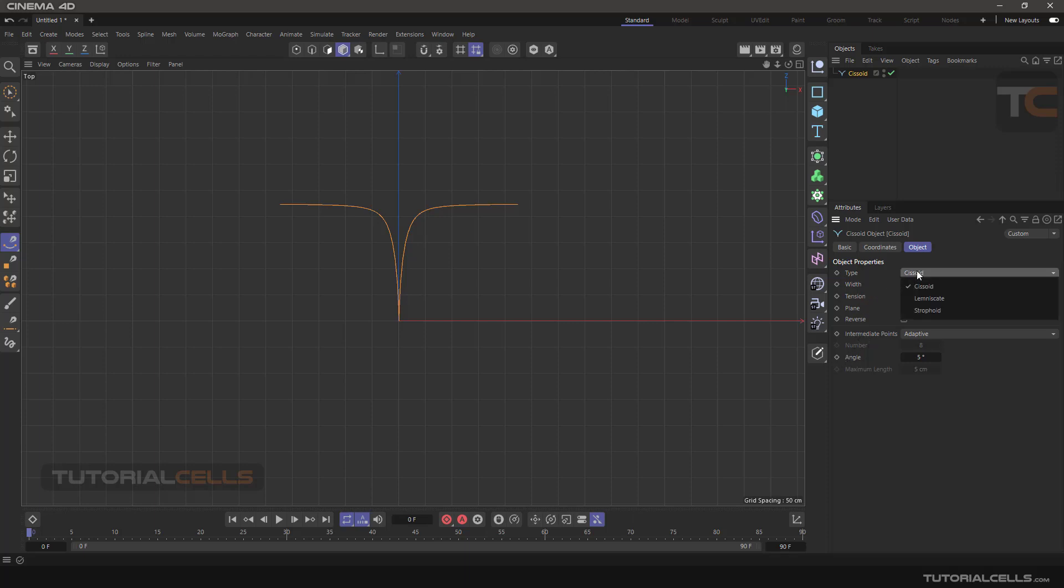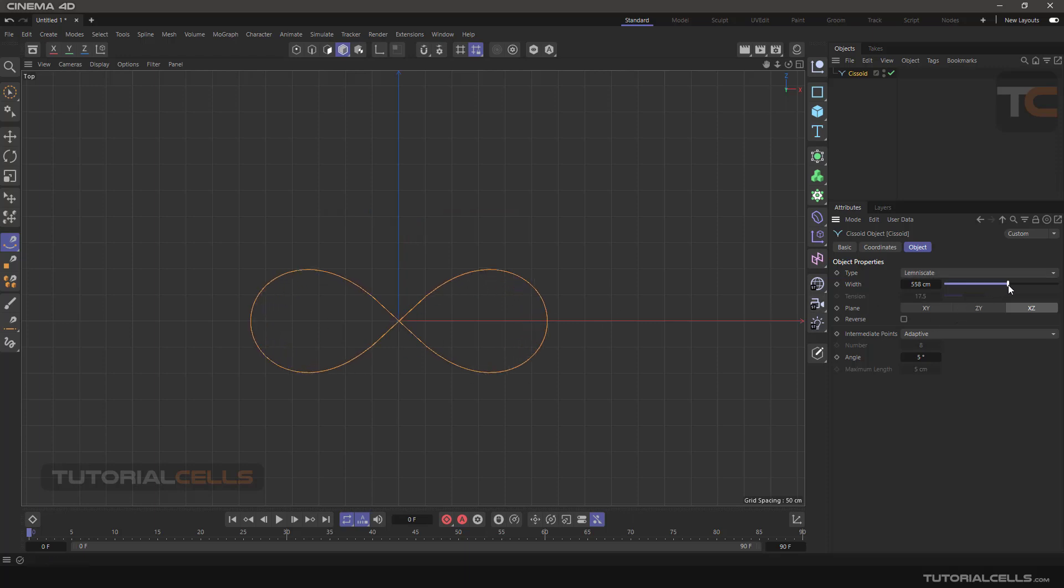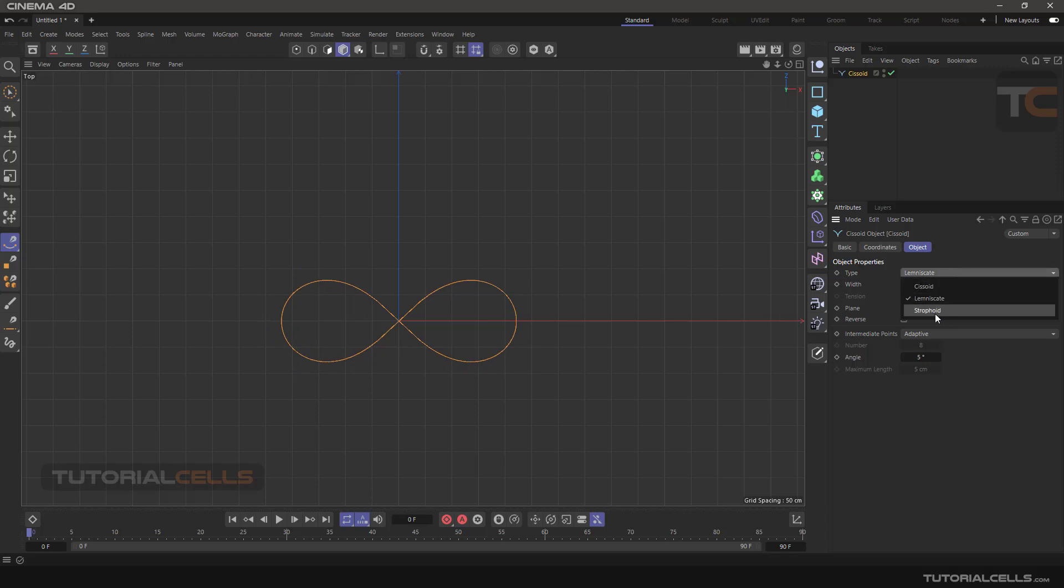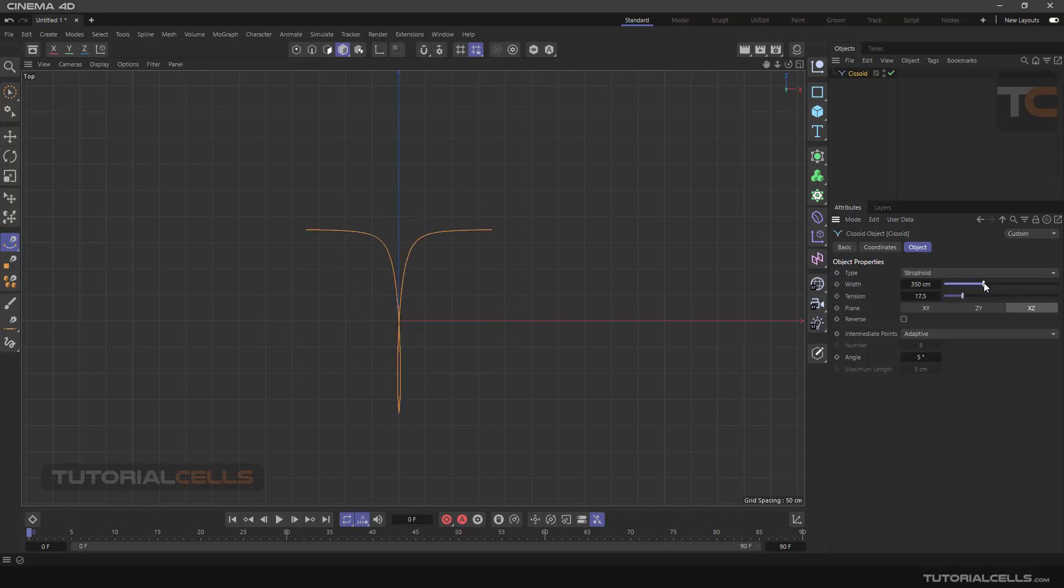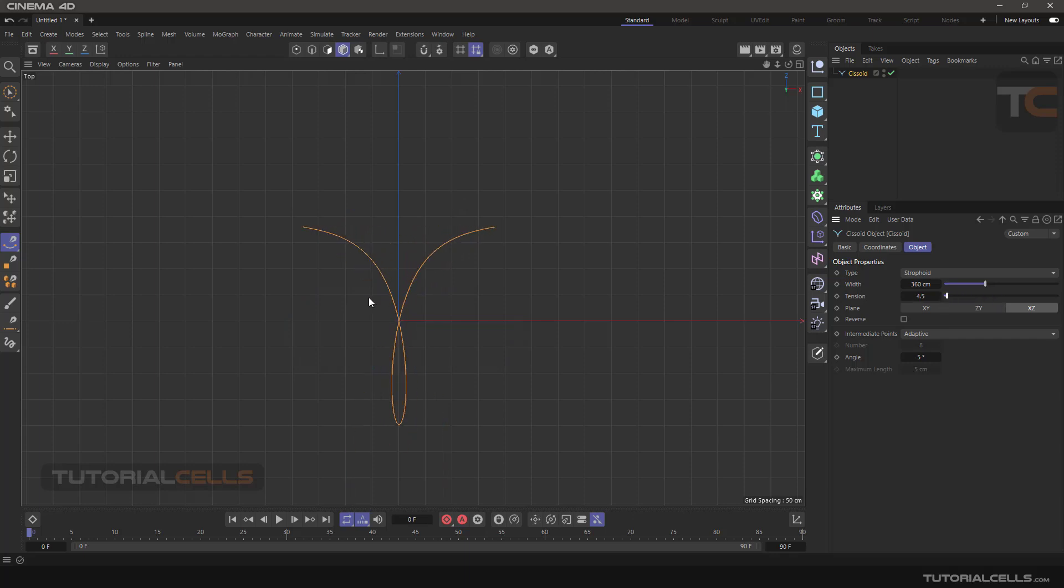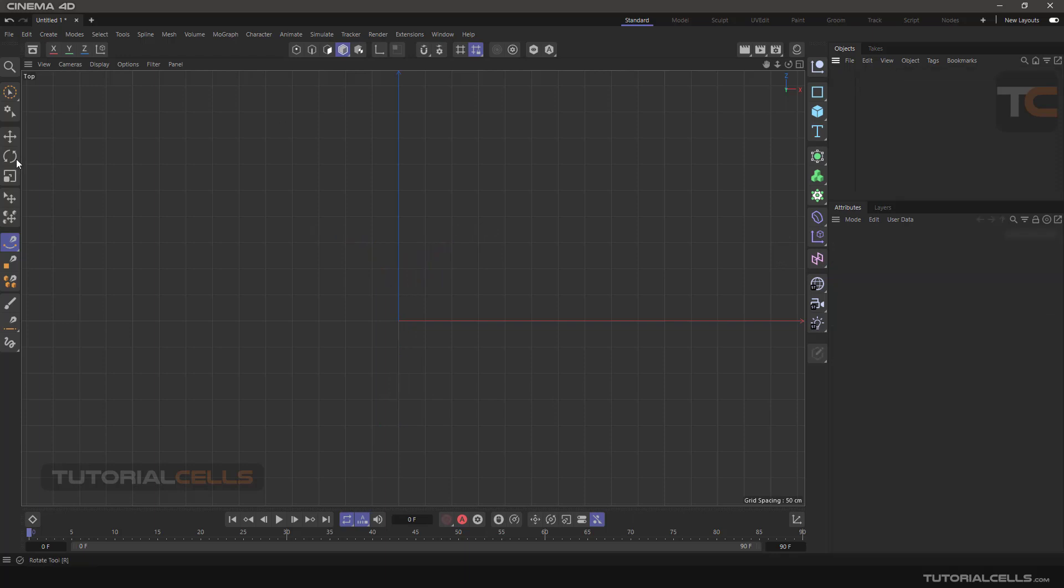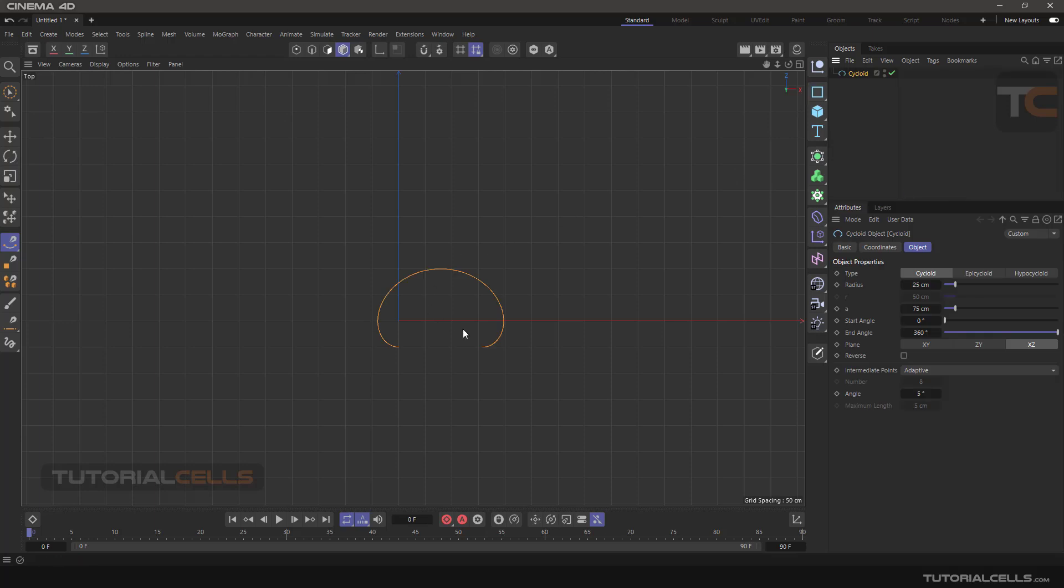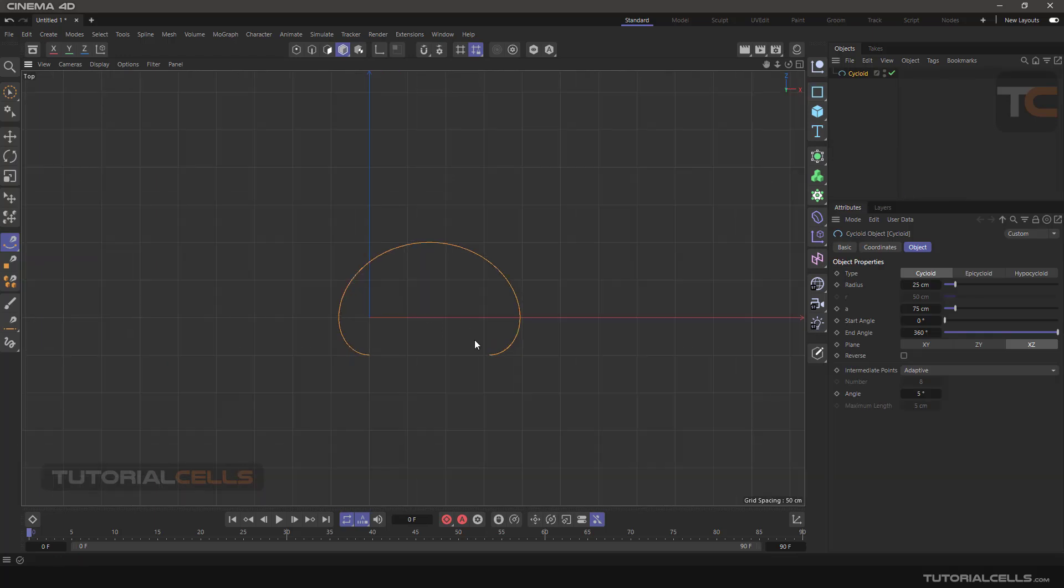For example, in the lemon shape, shaped like this, infinite or cycloid change like this. Another spline is cycloid. It has a more complex shape. We have a cycloid, epicycloid.